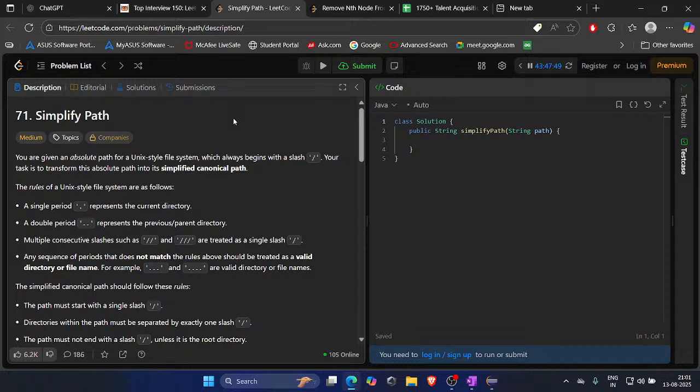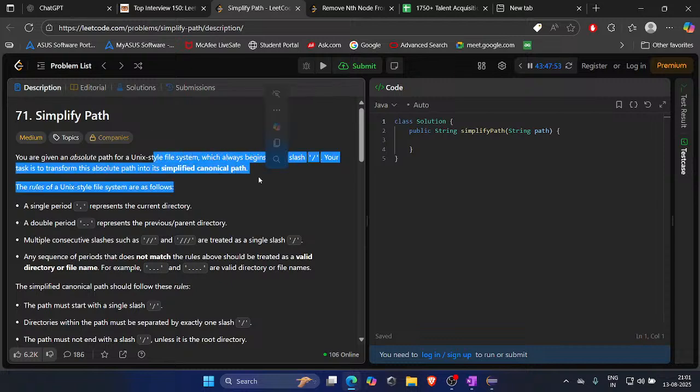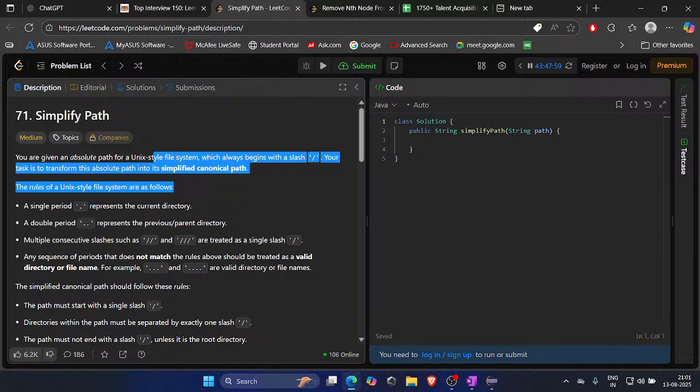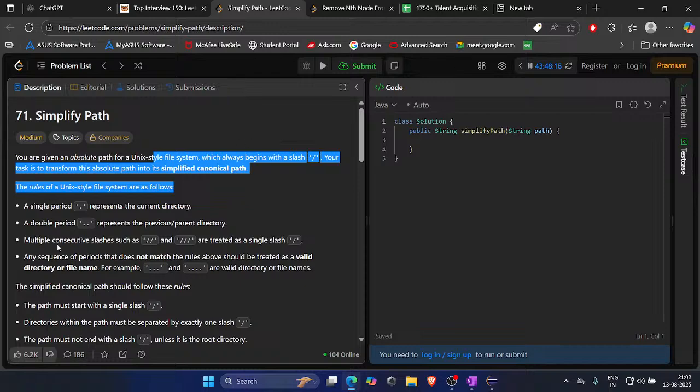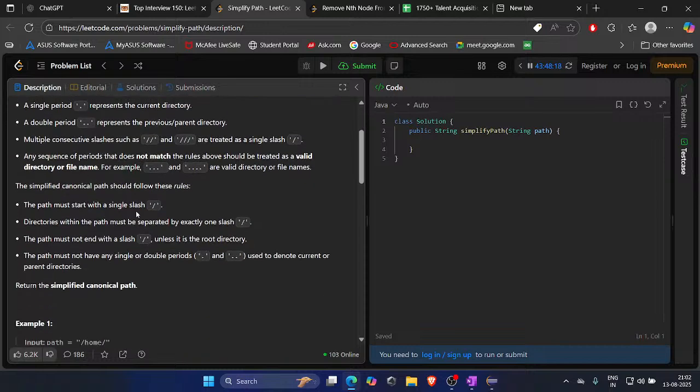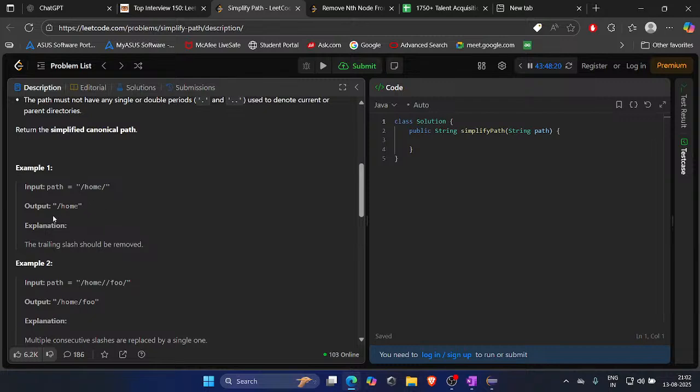You are given an absolute path for a Unix style file system which always becomes the slash. Your task is to transform this absolute positive simplified canonical path. A single period represents a current directory, the previous directory. Multiple constant slashes are treated as a single slash. Any subcodes as a software that stopped out so much. The trailing slash should be removed.